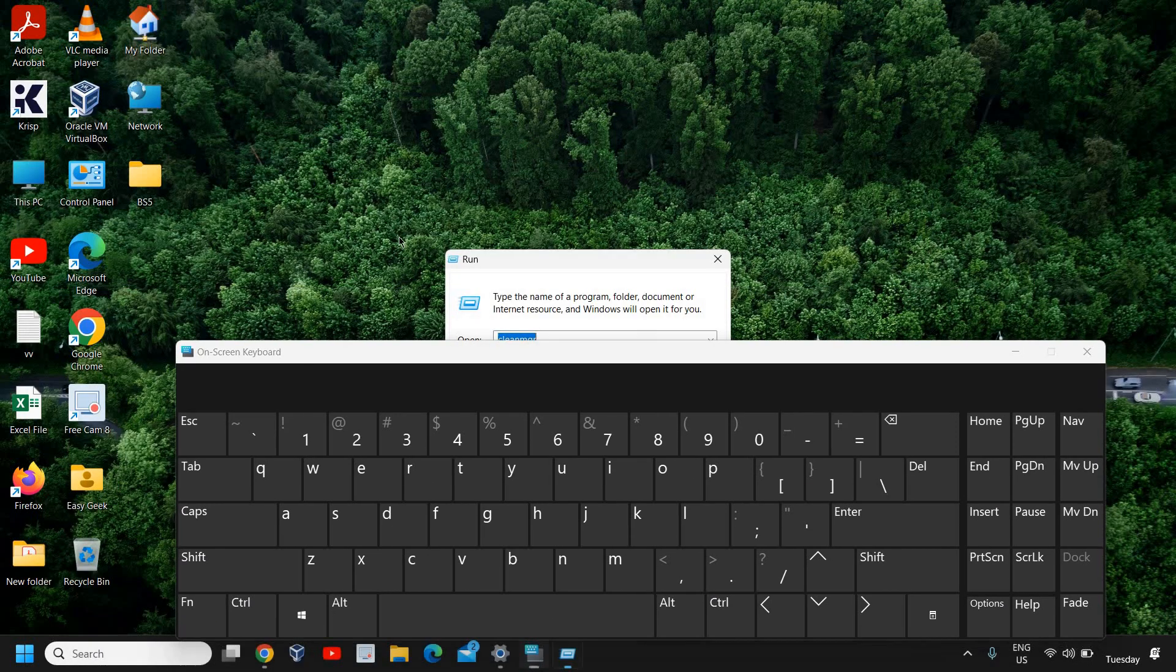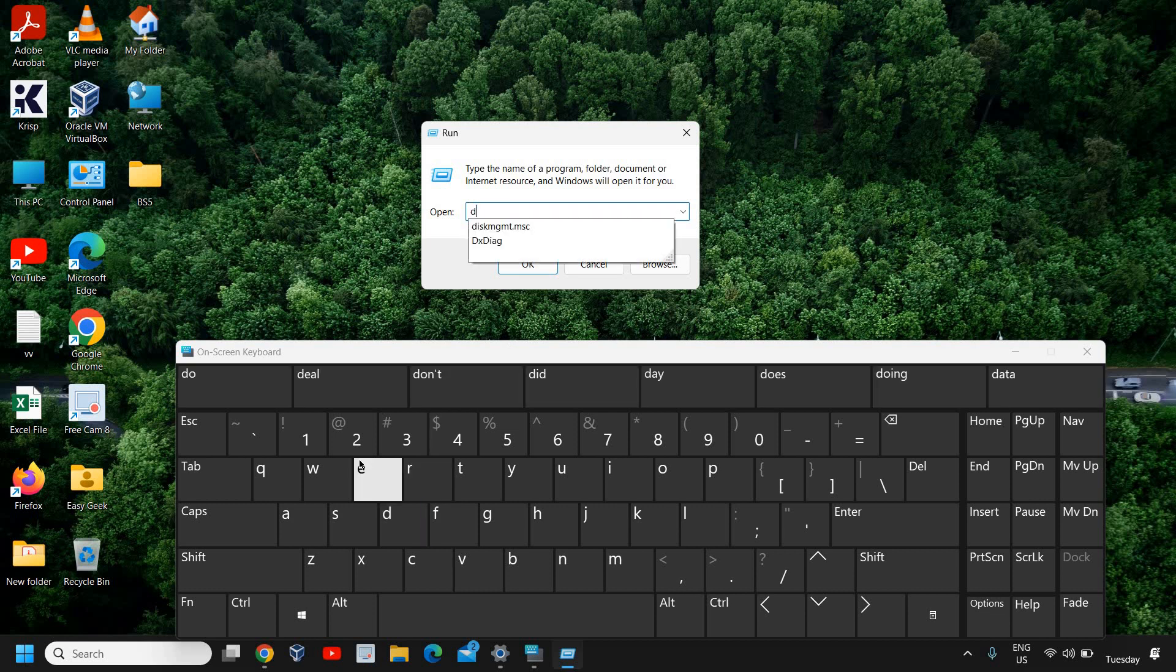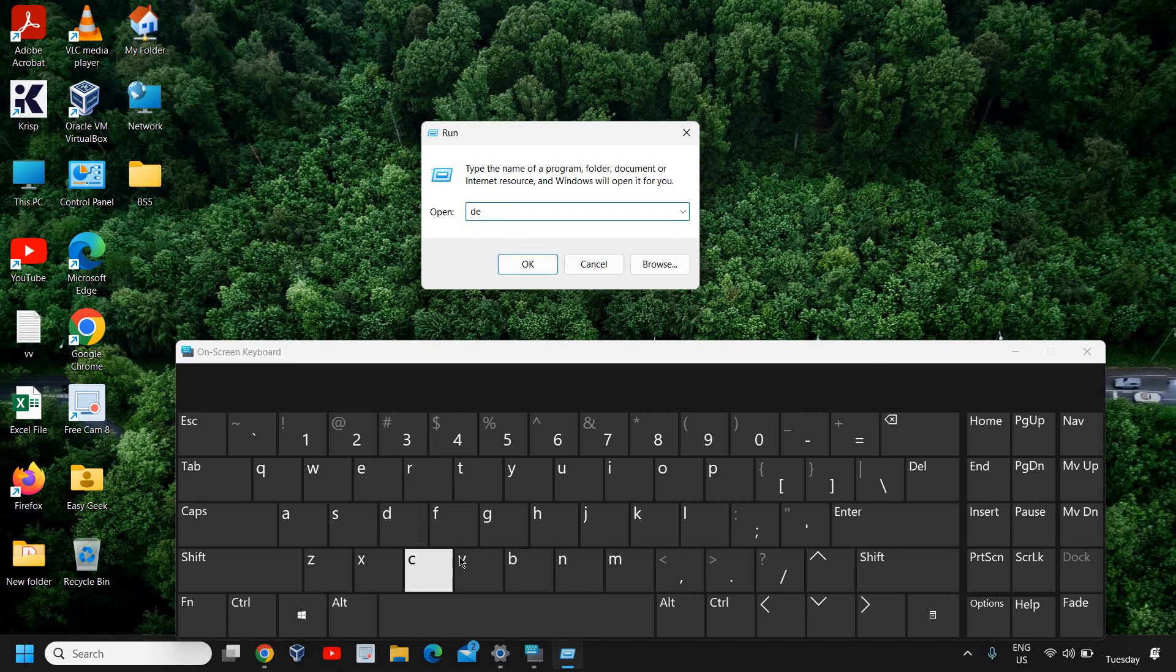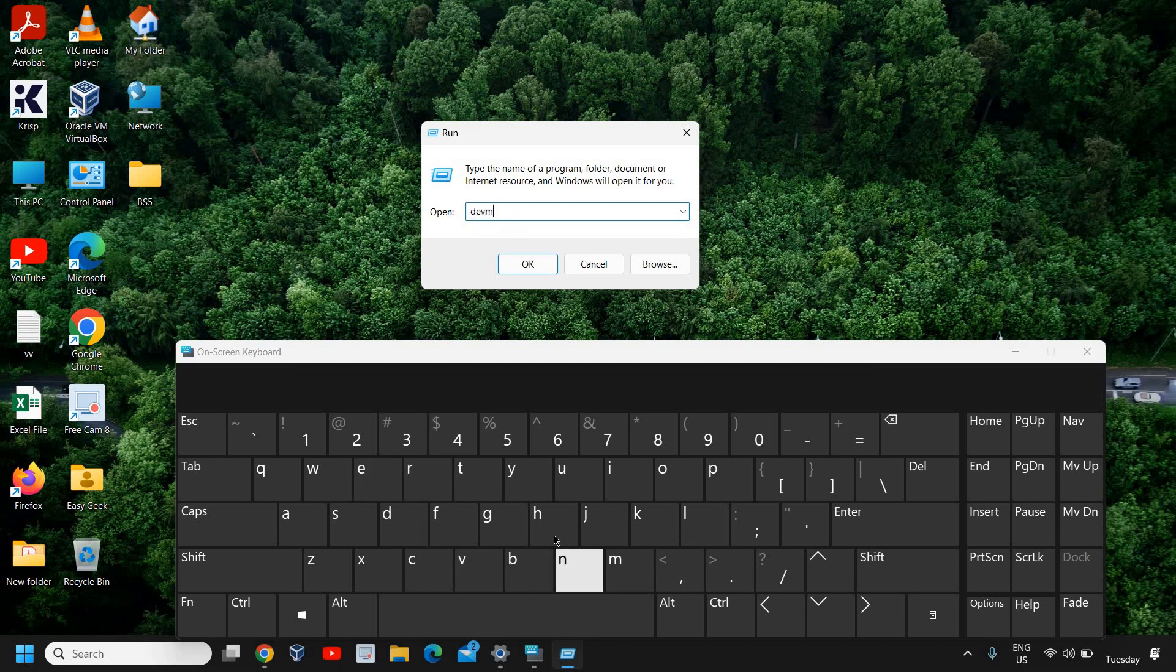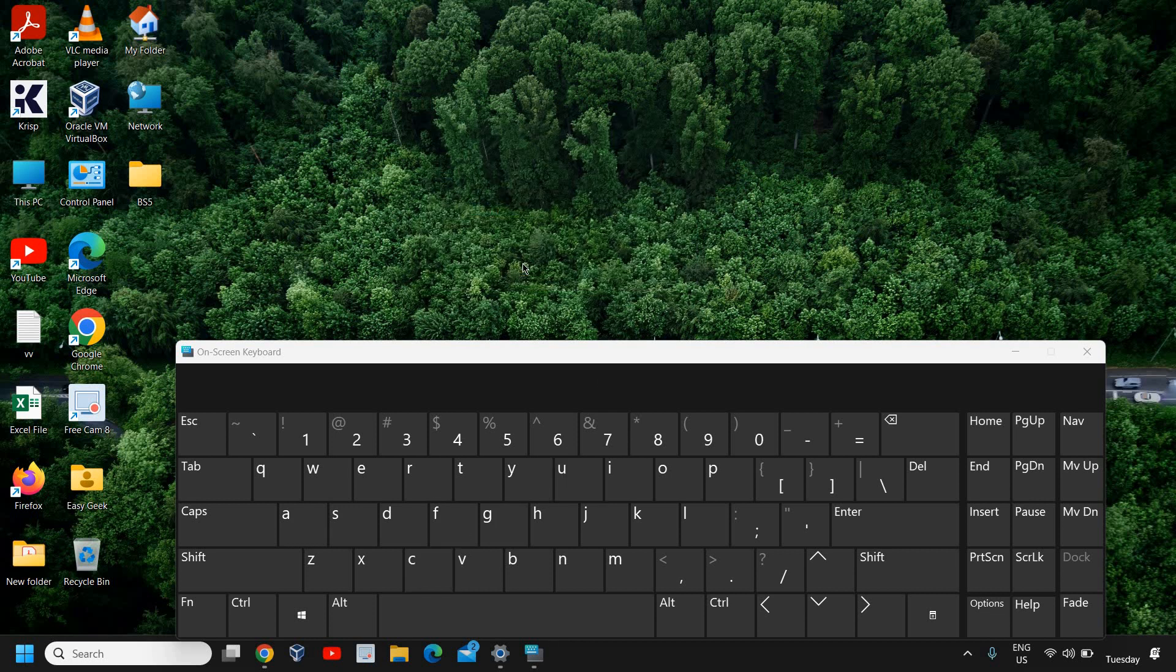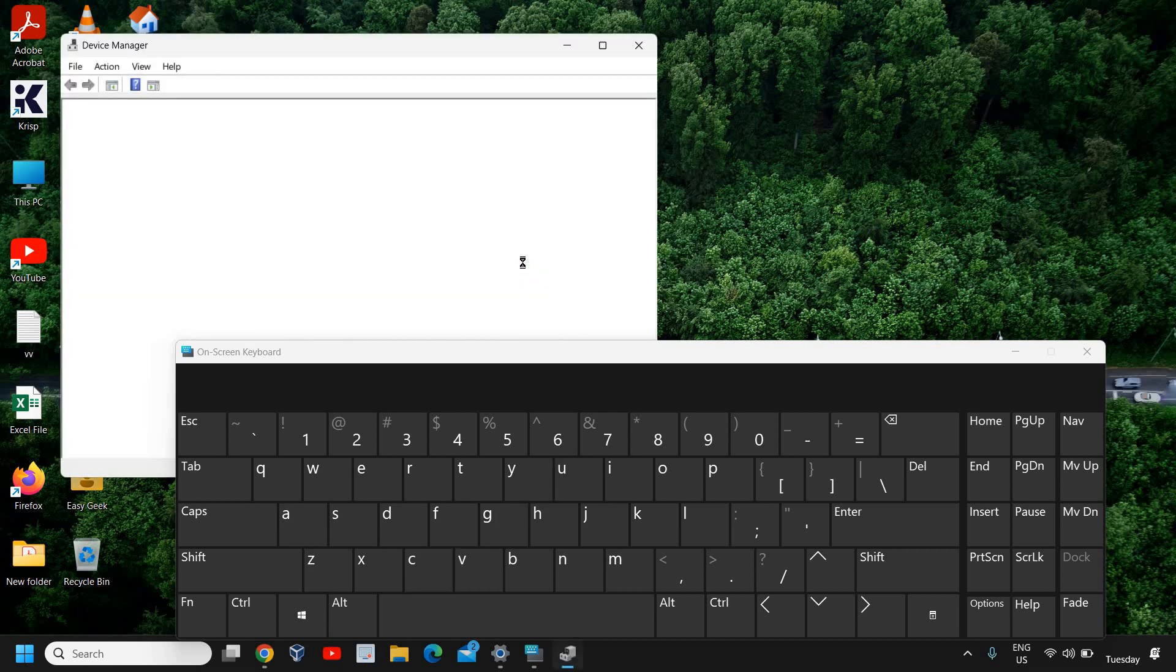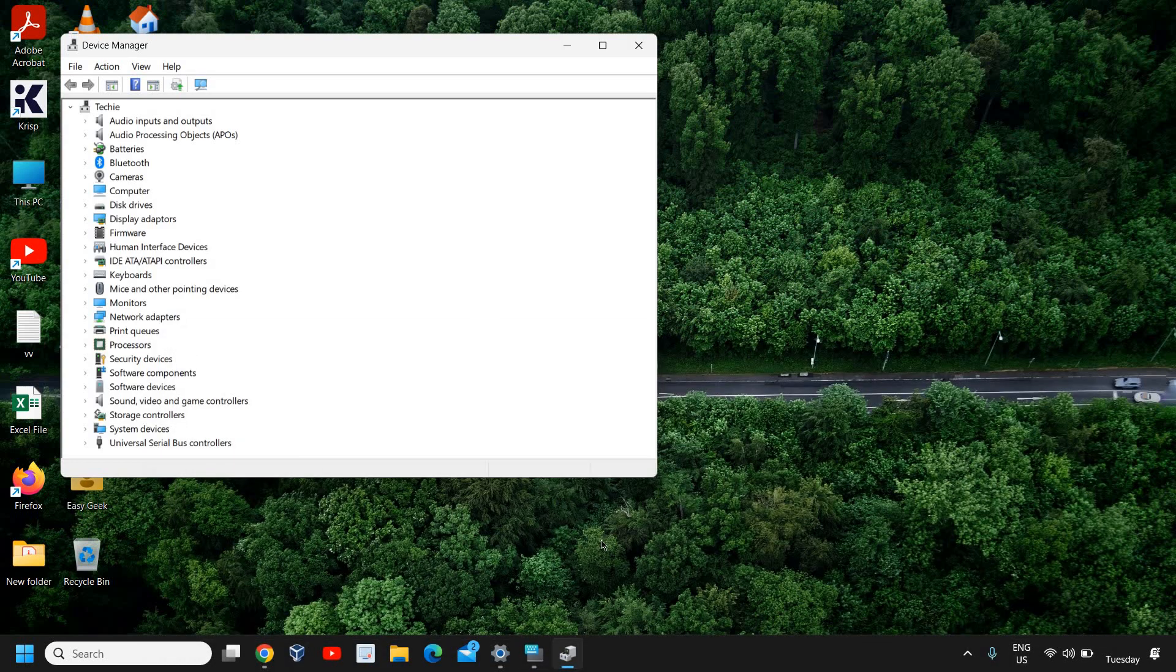Here we can see the Run window opened. We need to type devmgmt.msc. Once you have typed it, click OK and I'll just minimize this on-screen keyboard.